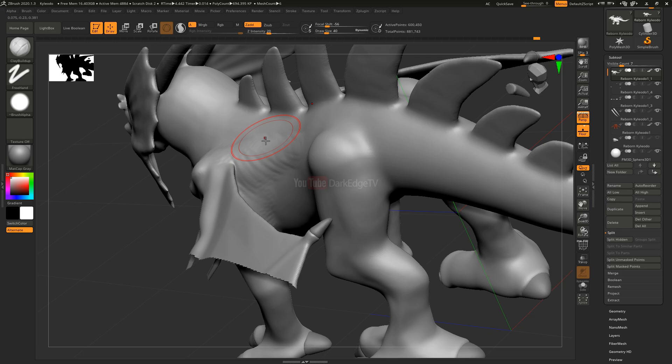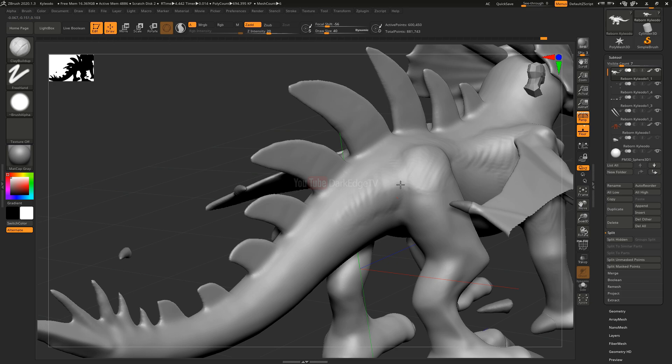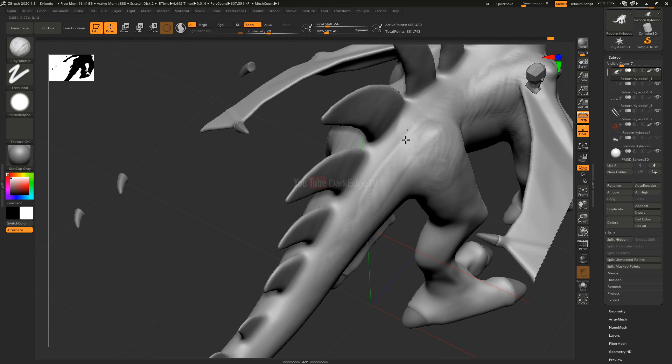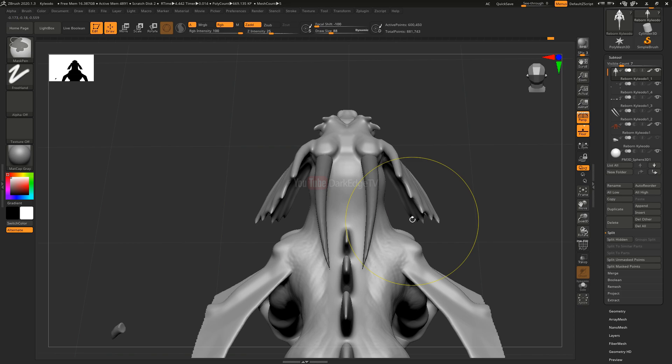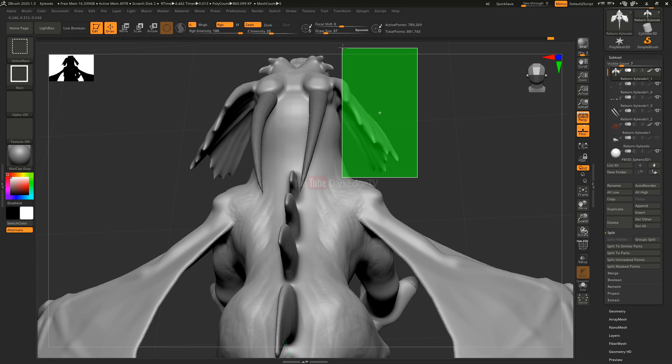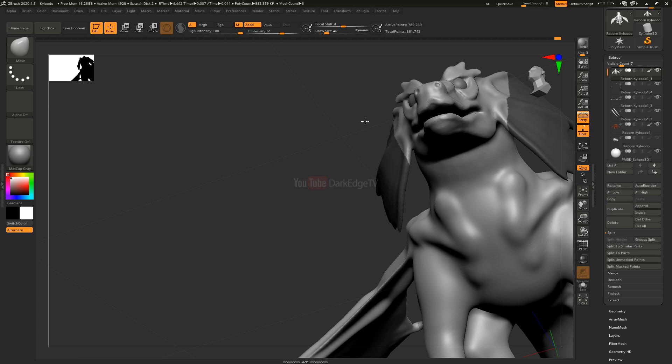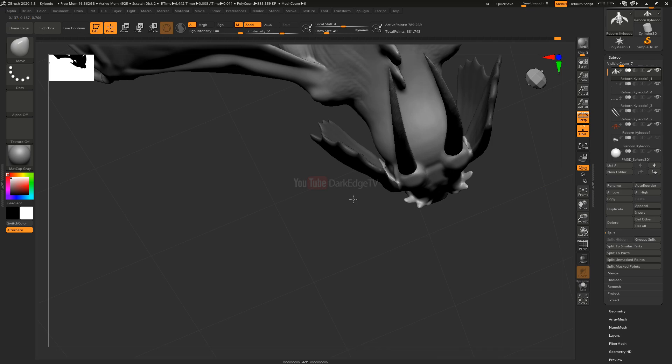When it came to the body itself, I spent a lot of time refining it, making the anatomy make more sense. Spore has very bulbous limbs - everything's round and cartoonish - so I adjusted the limbs to make them sharper, narrower, more muscular.